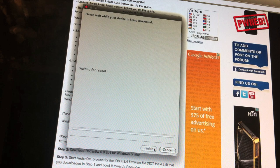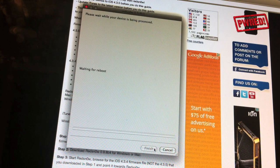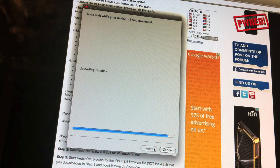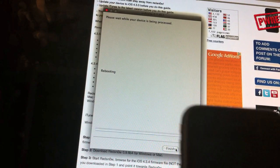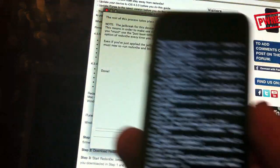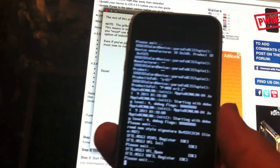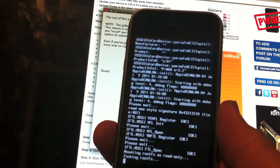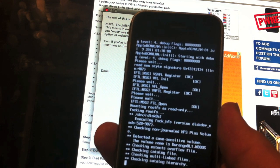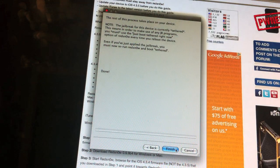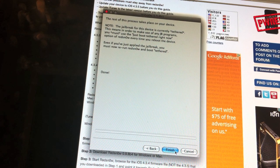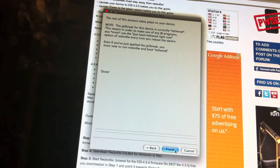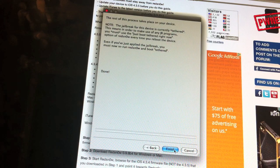Then you're going to wait for it to reboot and then you'll see this on your phone. That means that it's jailbreaking right now.